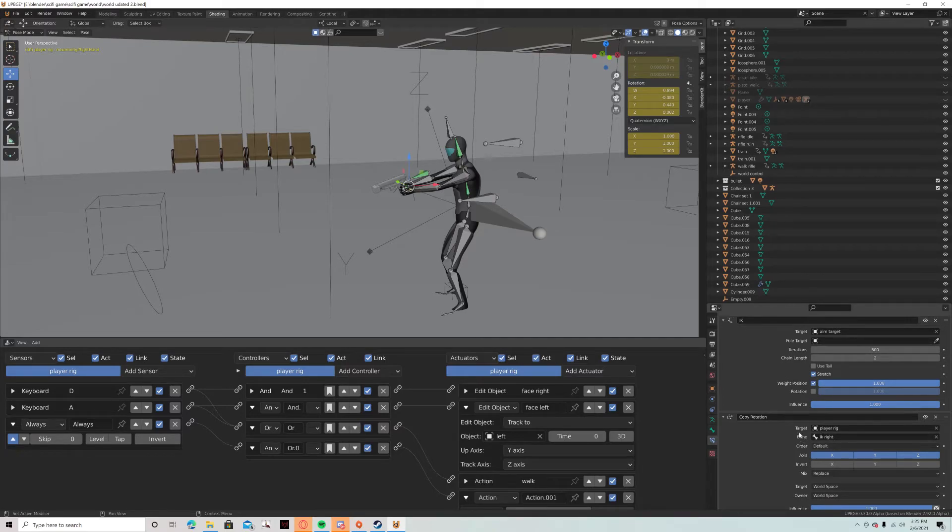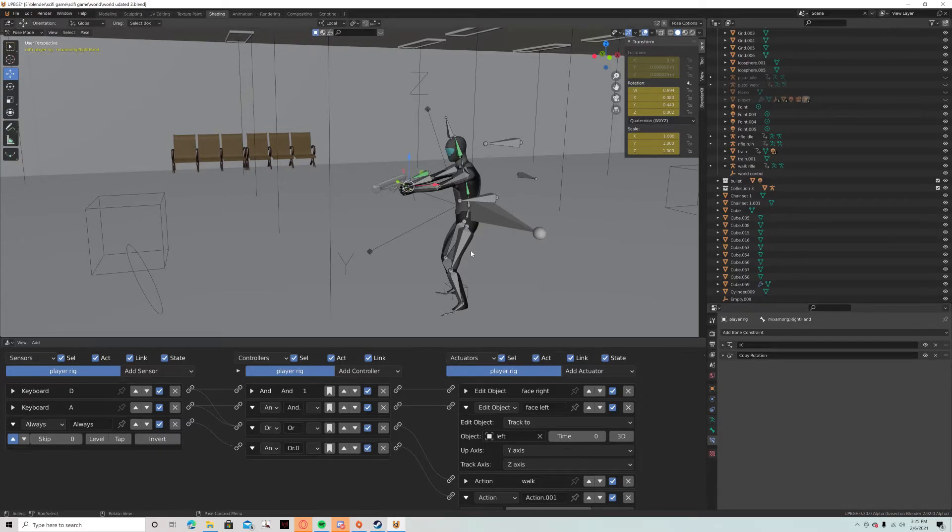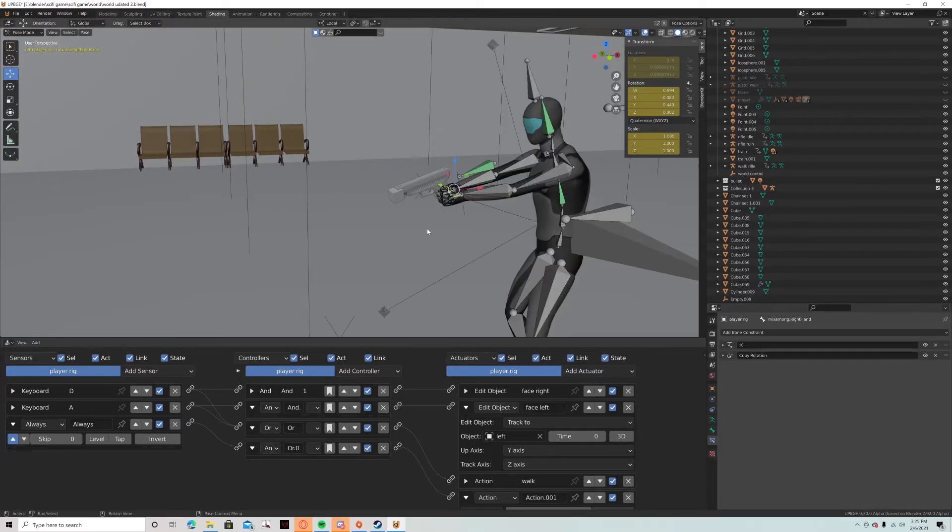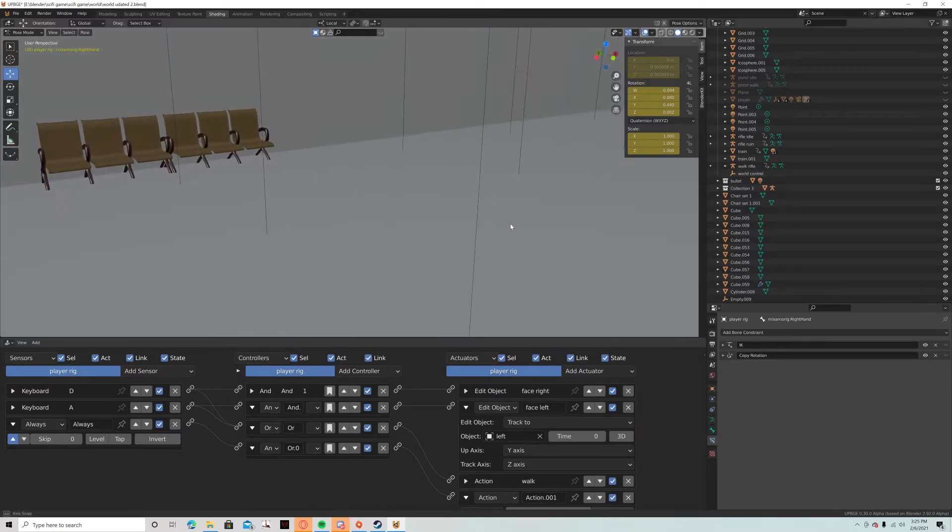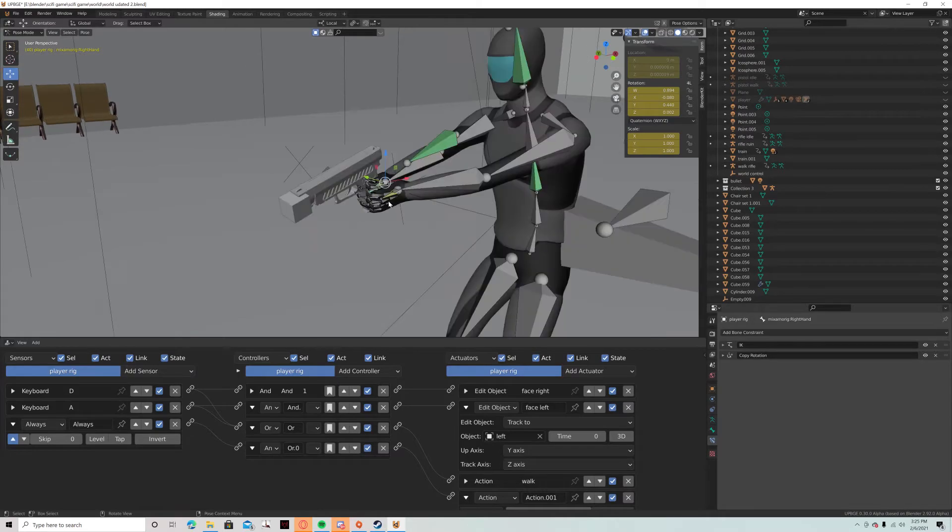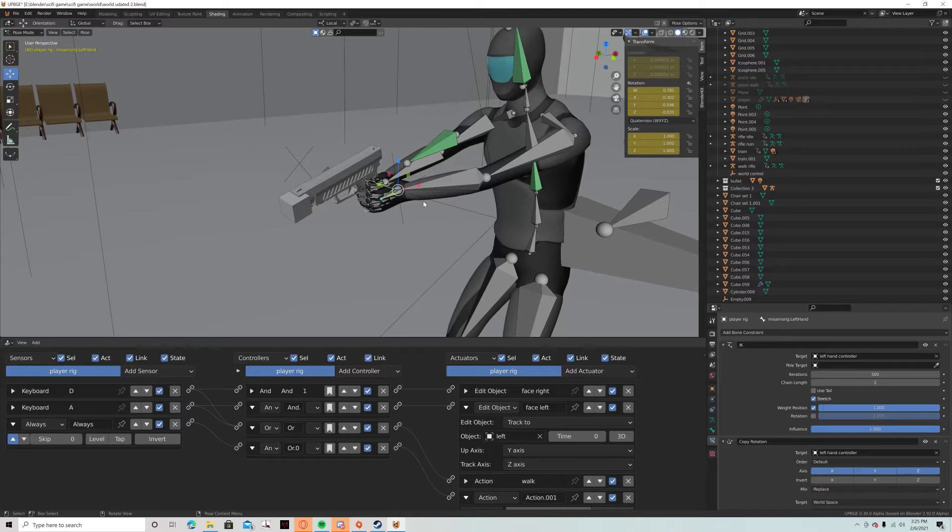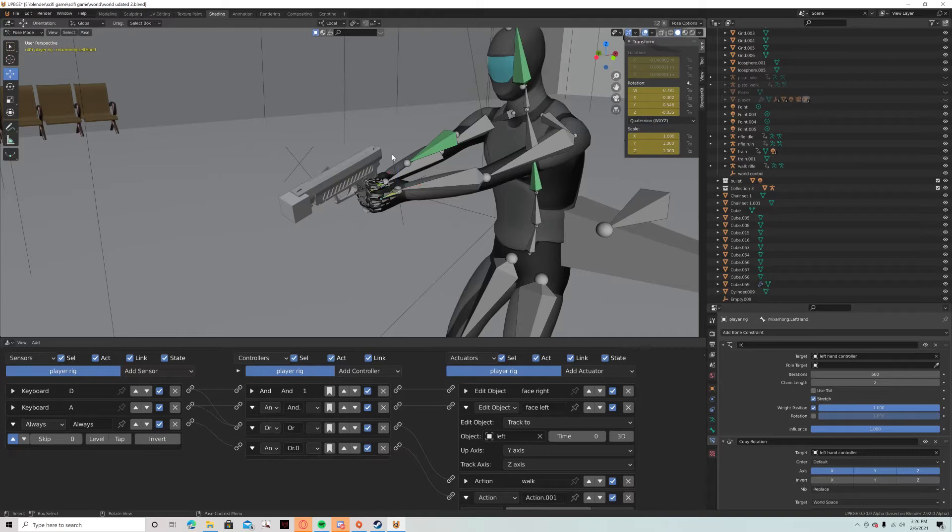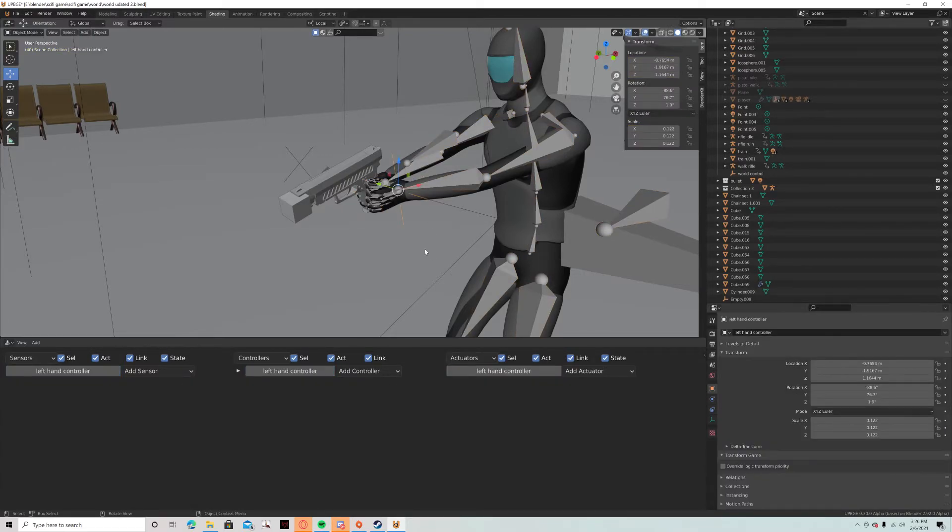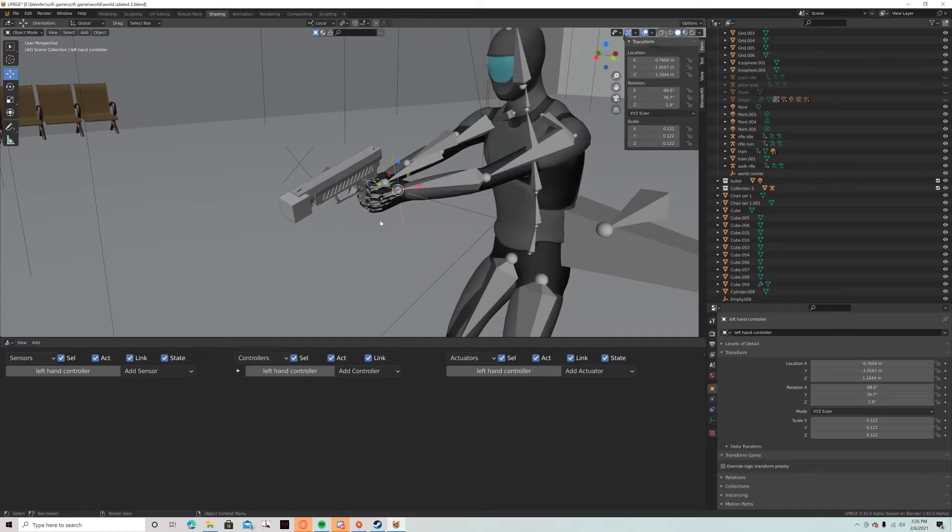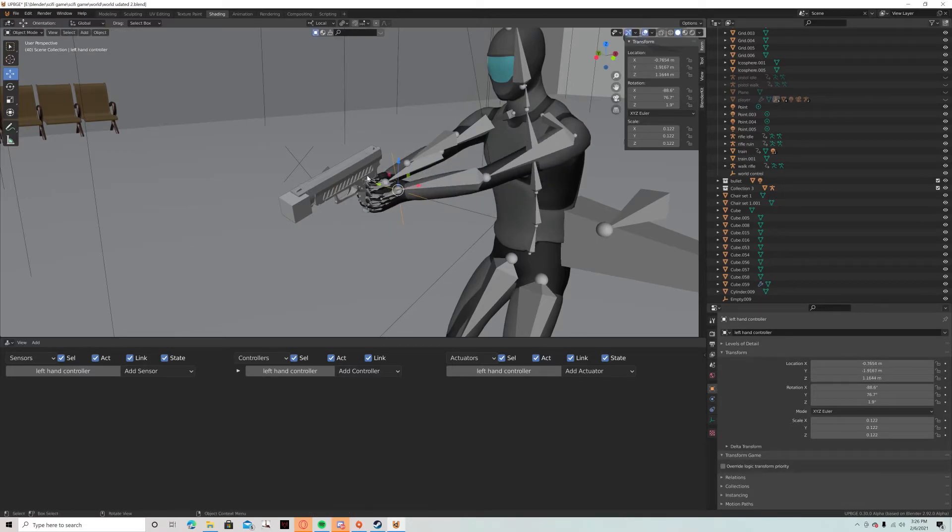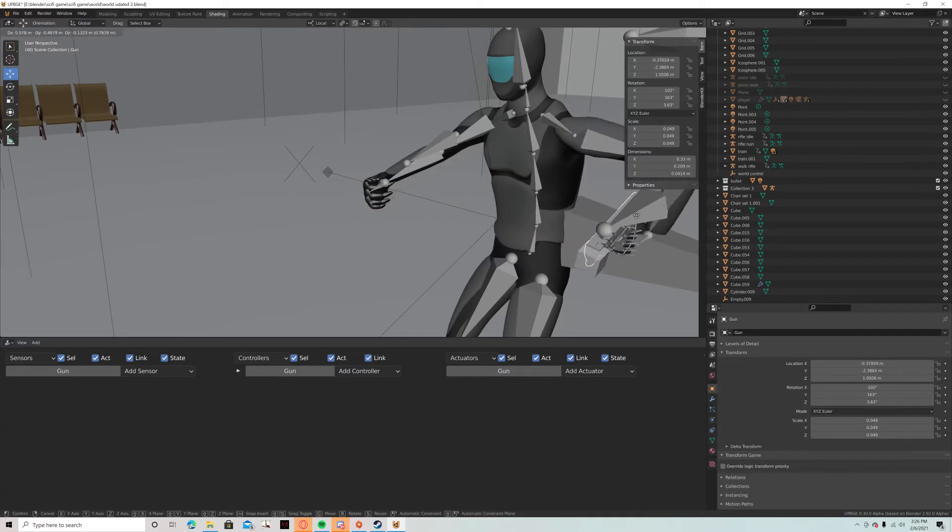And then the left hand is a little different. So the way this works is it has an IK attached to this empty here called left hand controller. I gotta get out of pose mode. So I'll grab that and that controls the left arm. And then this is parented, this empty is parented to the gun.